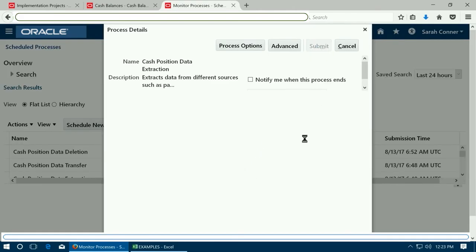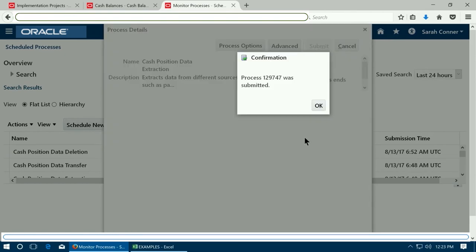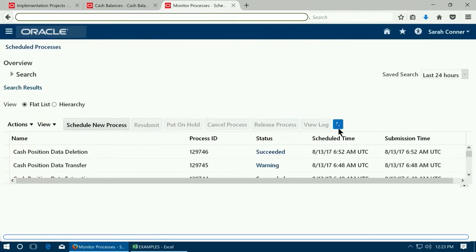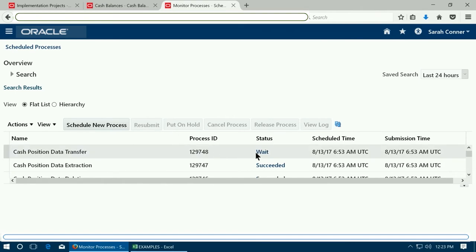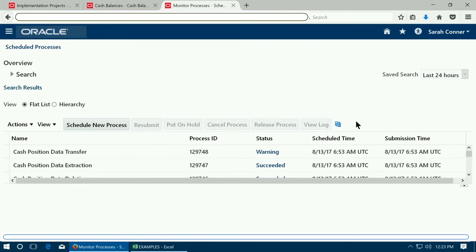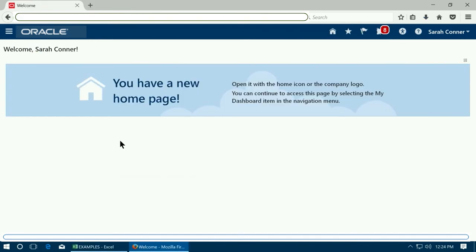Submit the cash position data transfer. Submit the process and see that the process is succeeded. The process in turn will run the cash position data transfer. Wait until the same is completed. Once the process is completed you may have to re-login.